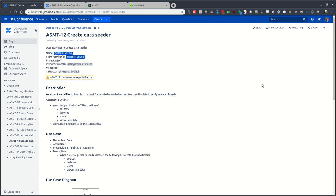This underlying functionality creates courses, lectures, users, and viewership data in a simple function that is callable from an API endpoint.